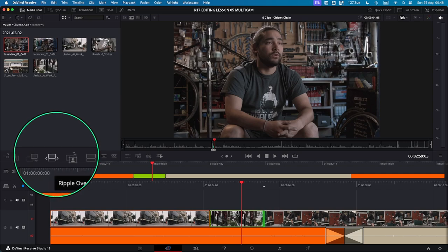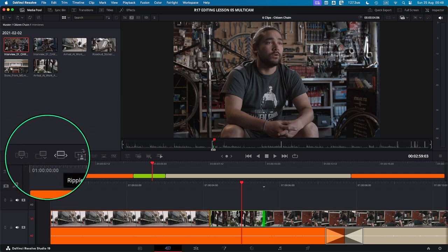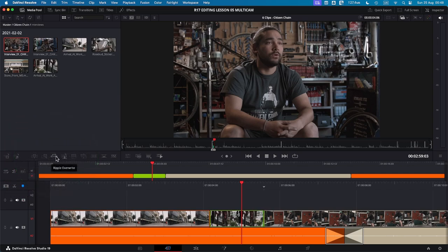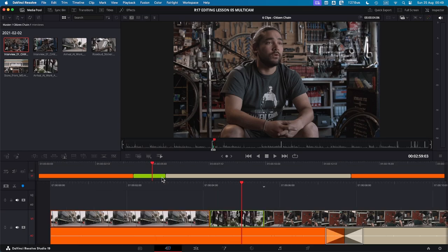And when you click on it, you will see that the green clip has been replaced. I'm just going to undo that. I'm going to place my playhead over the tan clip. And I'm going to press Shift F10.